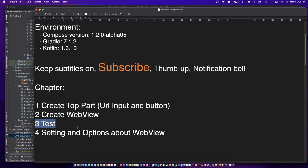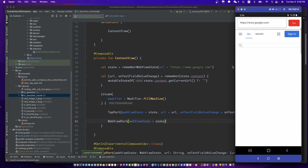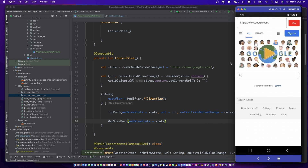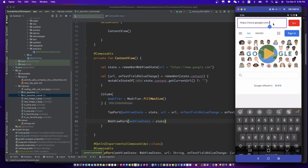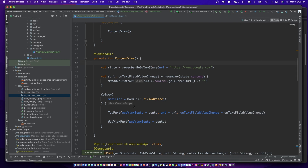Let's run the test. I think I missed something. Let me find it.